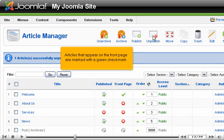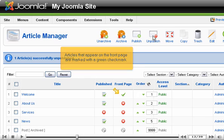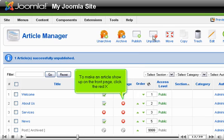Articles that appear on the front page are marked with a green checkmark. To make the article show up on the front page, click the red X.